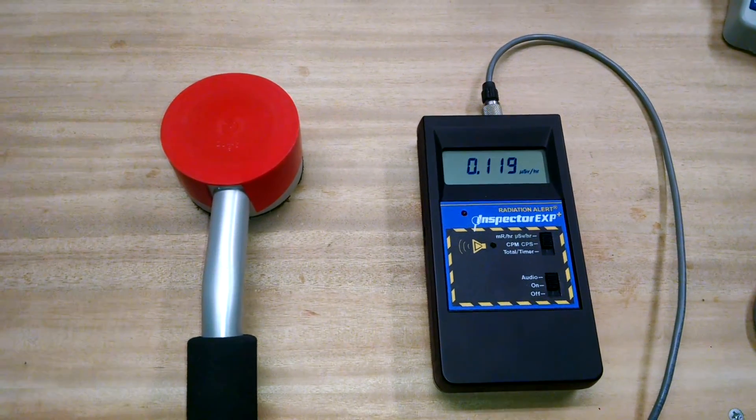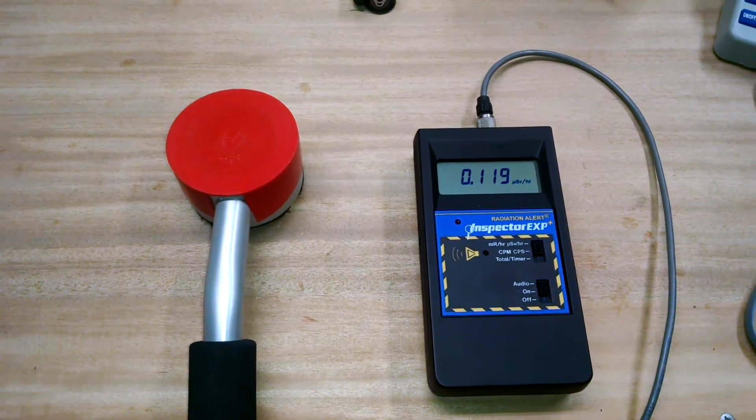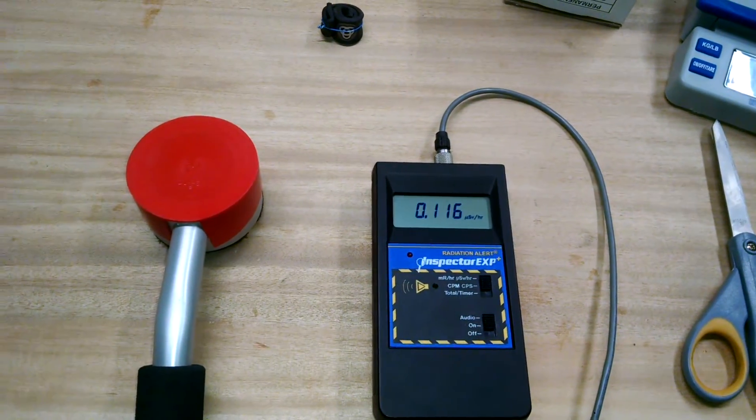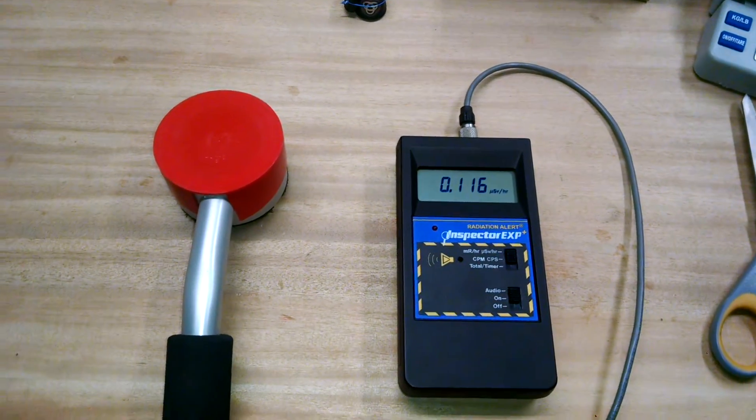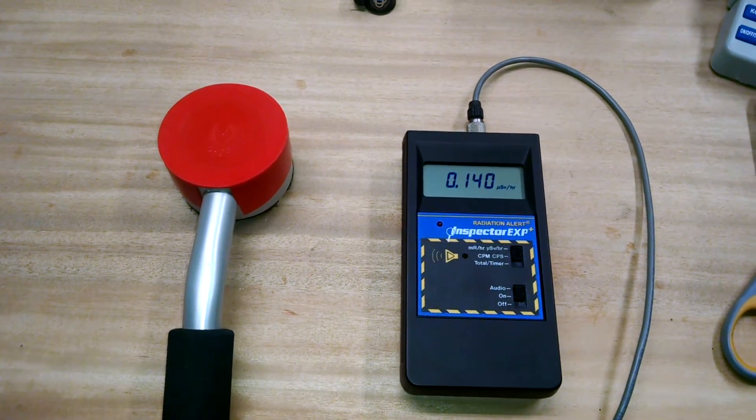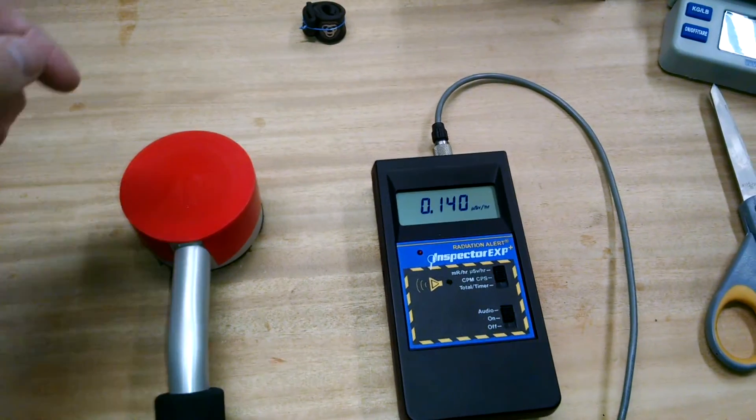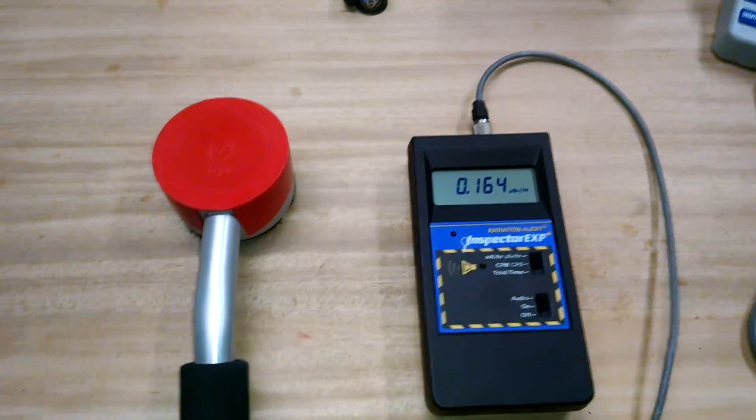Okay, so here's the calibrated environmental radiation. We have 0.1 microsieverts, and that's microsieverts per hour.